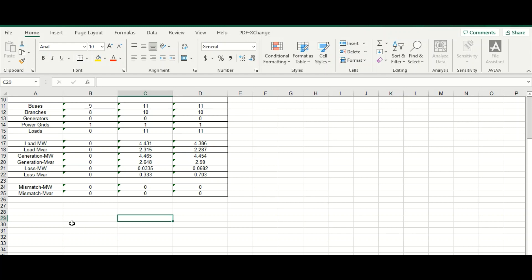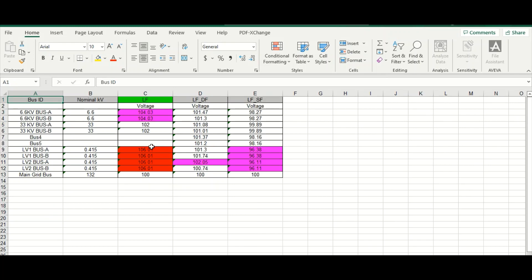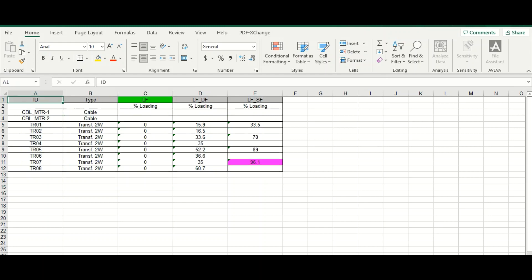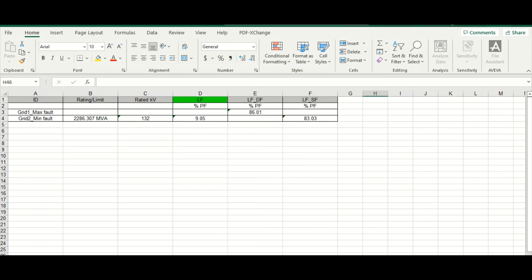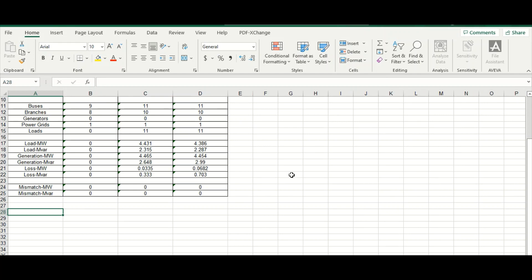If you export this data to an Excel file, you can see all the parameters — general info, bus results with color coding — making it very convenient and easier to understand. Branch results, loads, and sources appear in different tabs in a well-organized way in the Excel spreadsheet. You can customize this data and incorporate it into the main power system study report, which saves time. This is the Load Flow Analyzer.